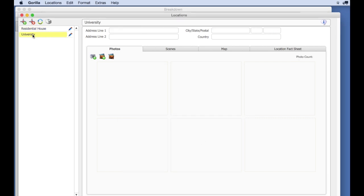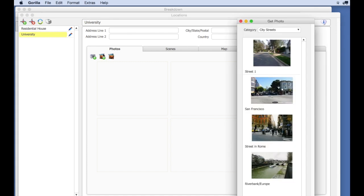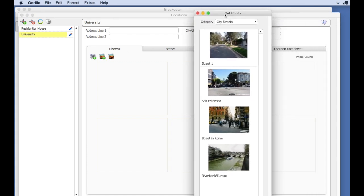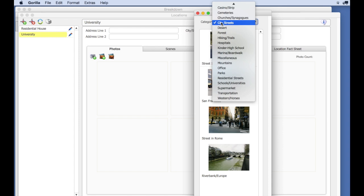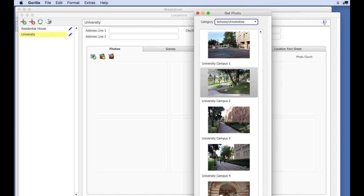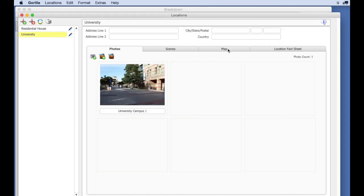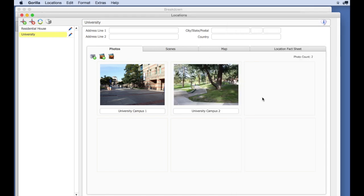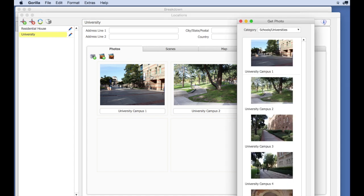So instead, I'm going to select the Get Photo from Library button. From the Category filter, I'm going to select Schools, Universities, and select a photo from the selection of photos. I'm going to add a few more photos from this category to this location.